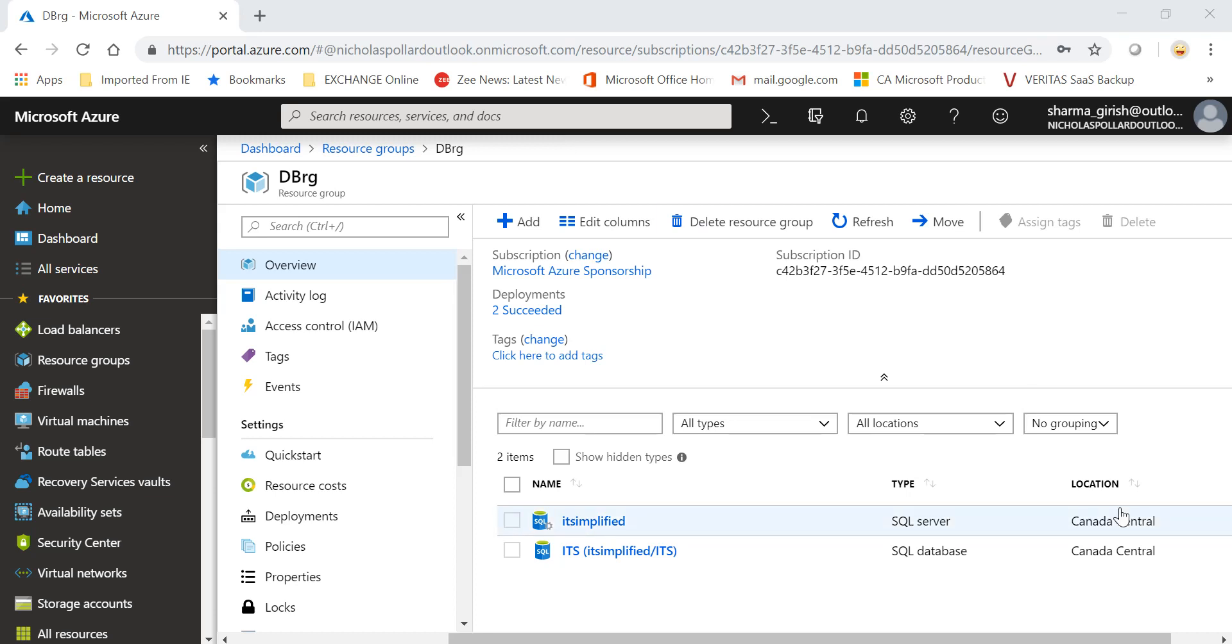Hello guys, welcome back to the channel IT Simplified. In today's video in Azure, I'll show you how to create geo-replication of your SQL database that we deployed in our previous video. If you've been following our track, we deployed a database with the name ITS which was in Canada Central. So what we are trying to achieve...